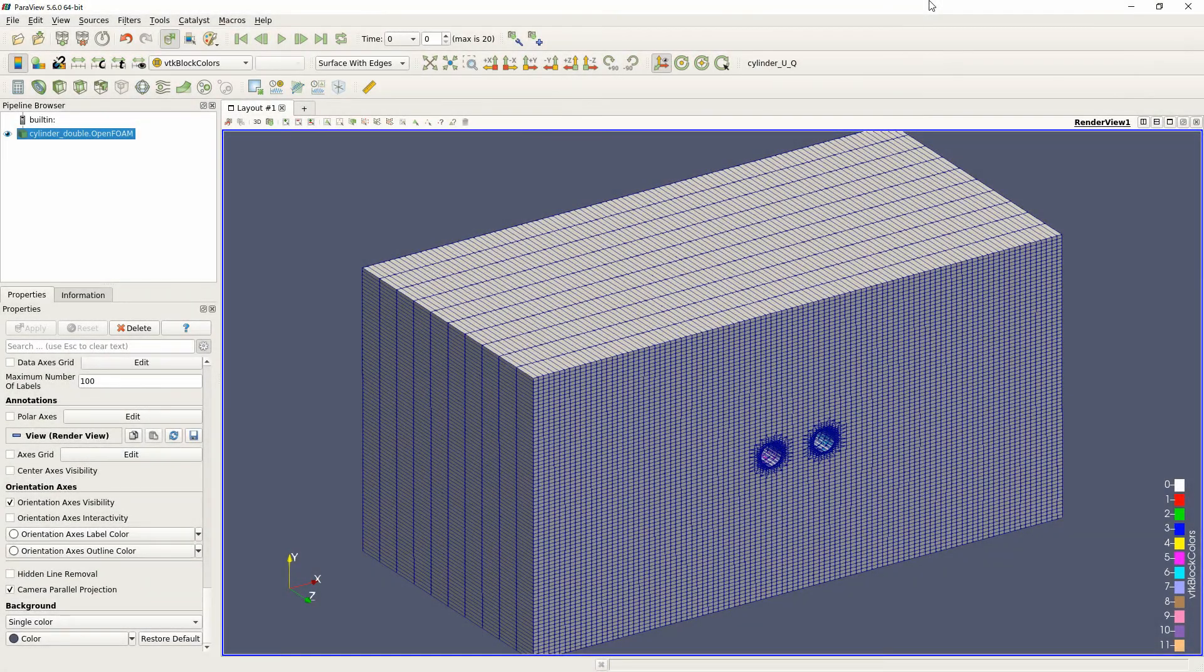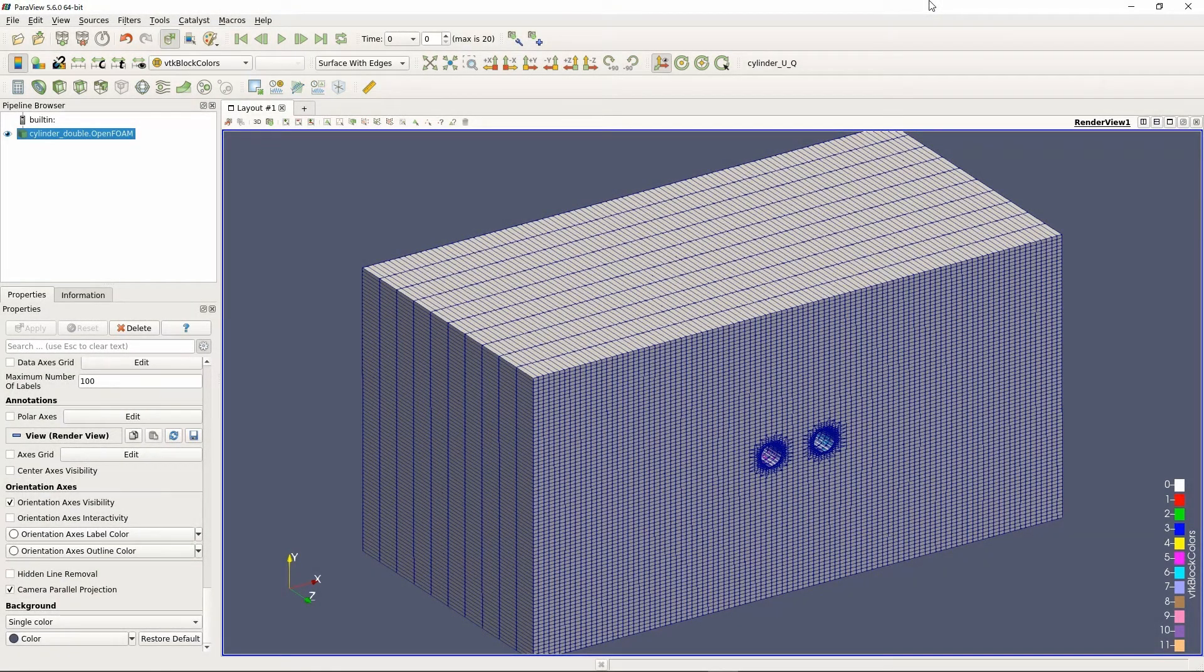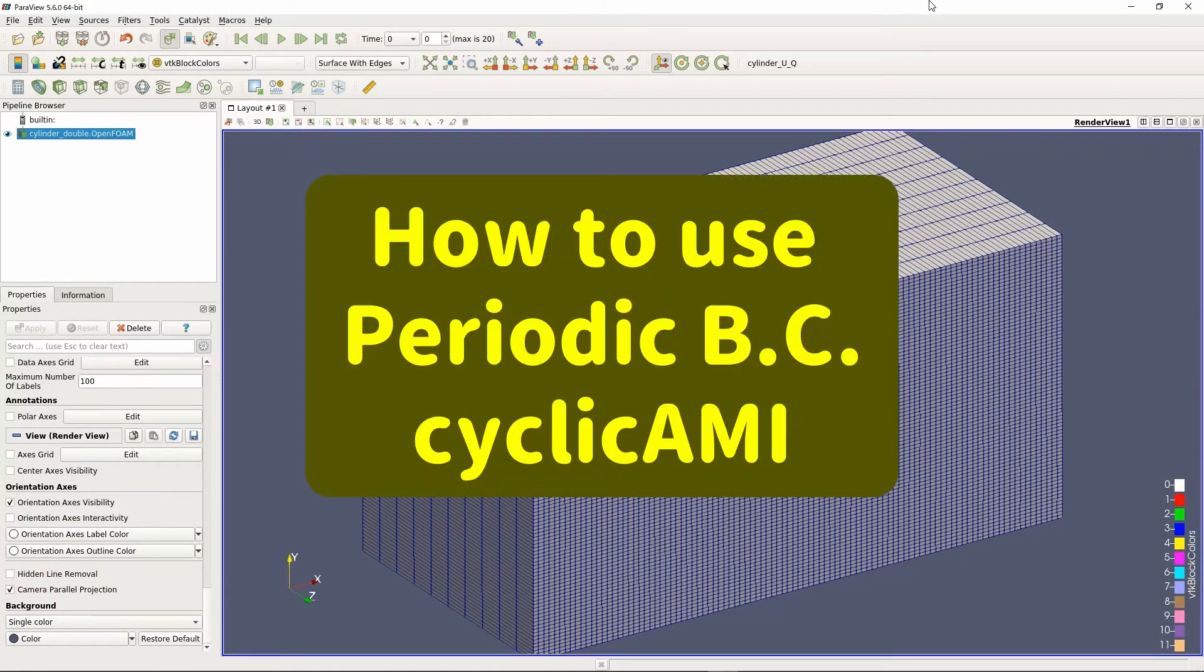Hello, I am Parapi. This video shows one of the periodic boundary conditions, cyclic AMI.